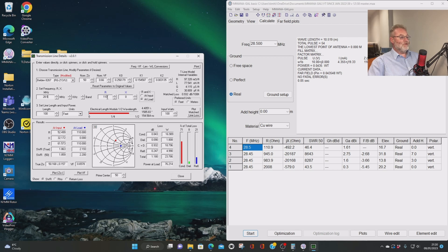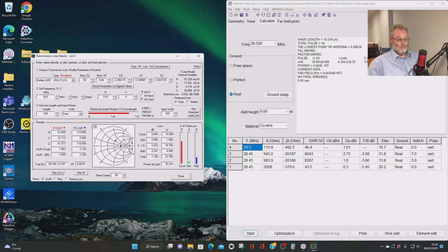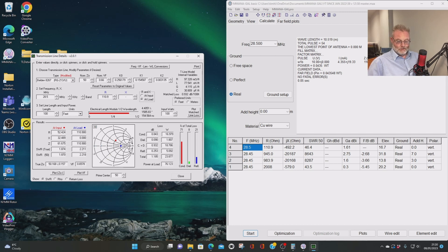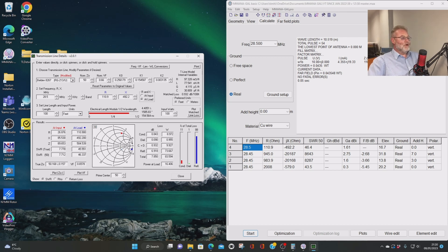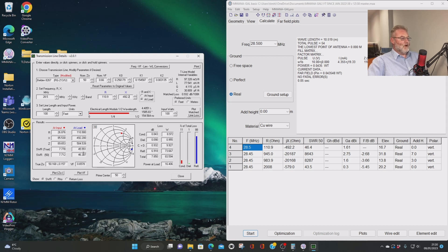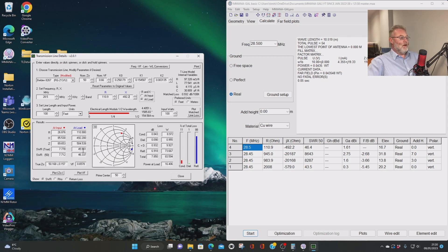Now, if I put the figures we've got in here, so the R we've got here is 110.9. And the reactants are minus 492.2. It automatically tells me with 100 feet of RG213 that I have got an SWR at the feed of about 46.3 to 1. That's basically the same there. 46.4. That's fine.